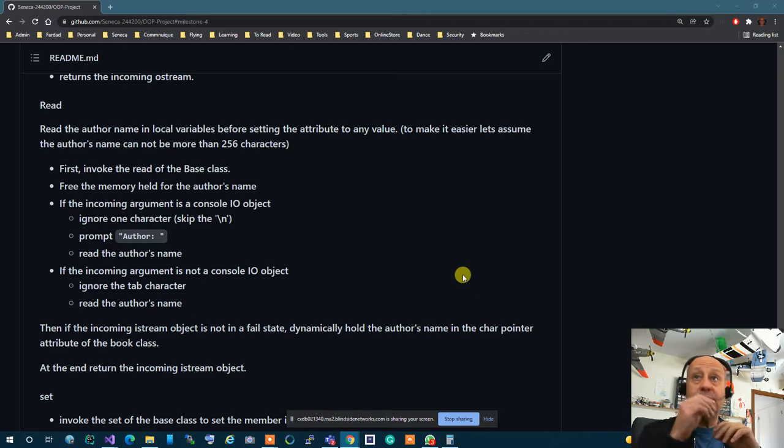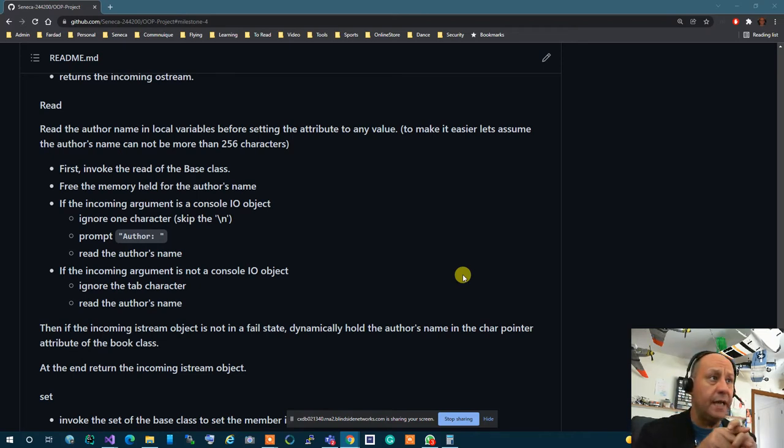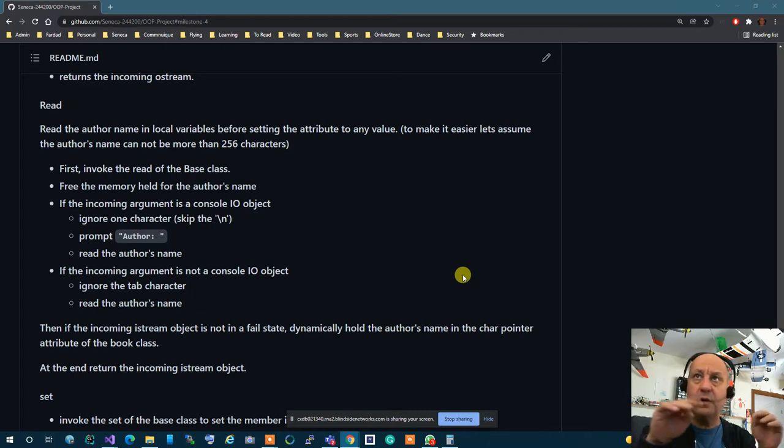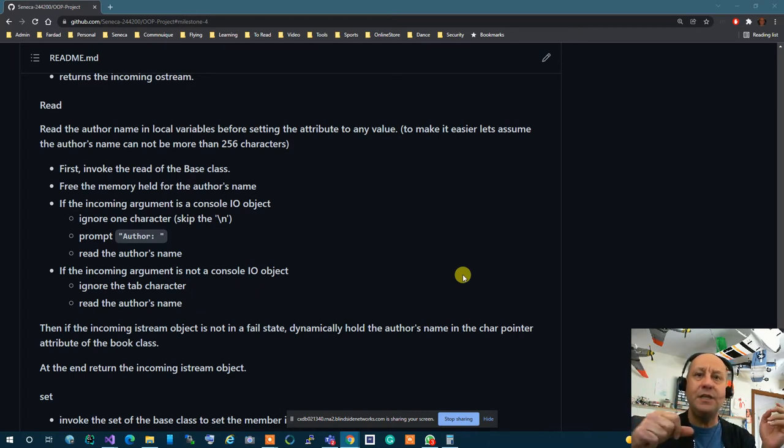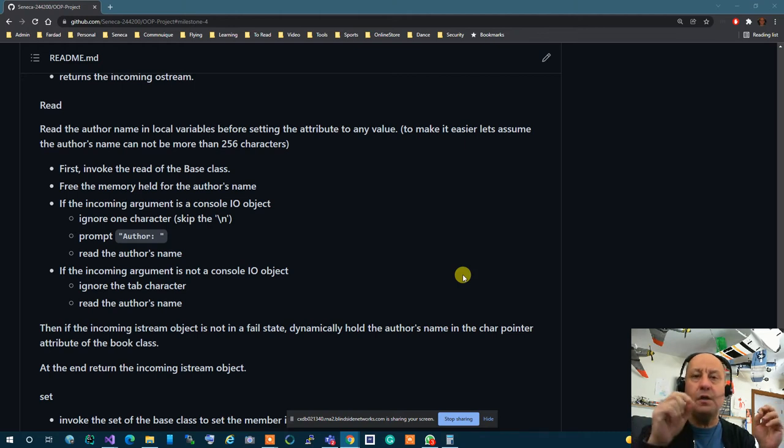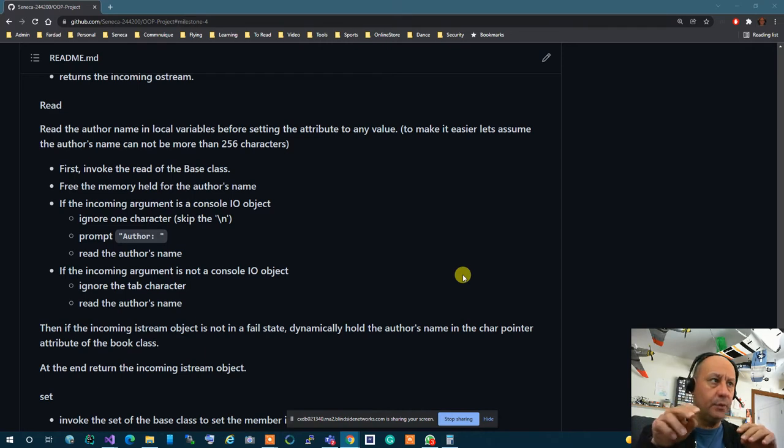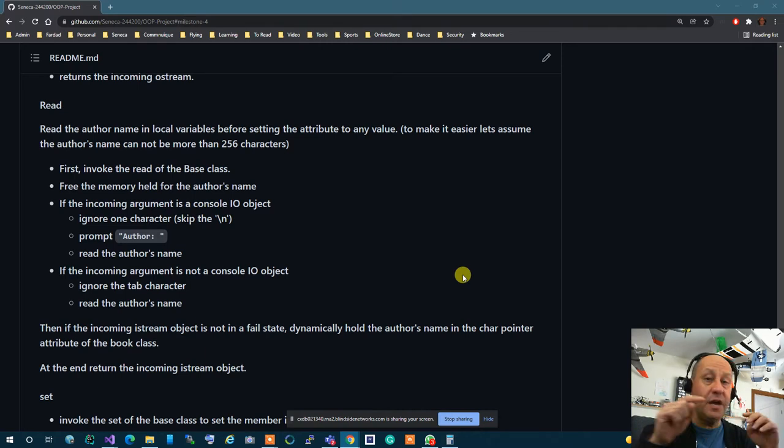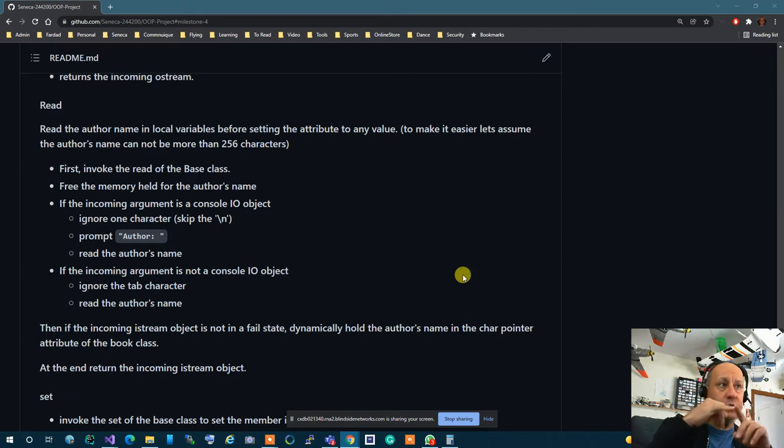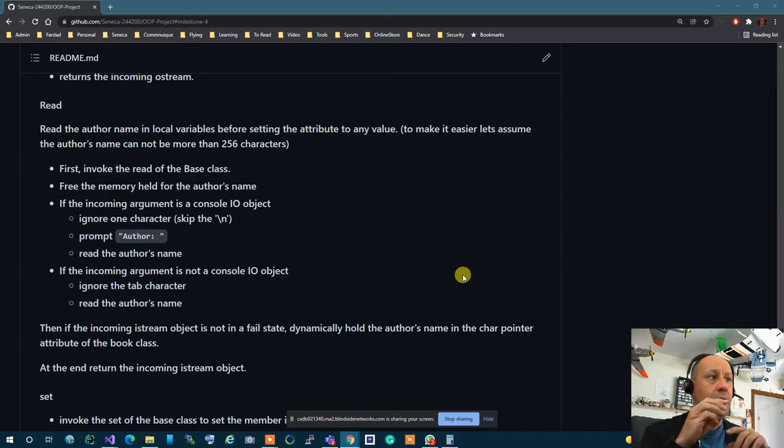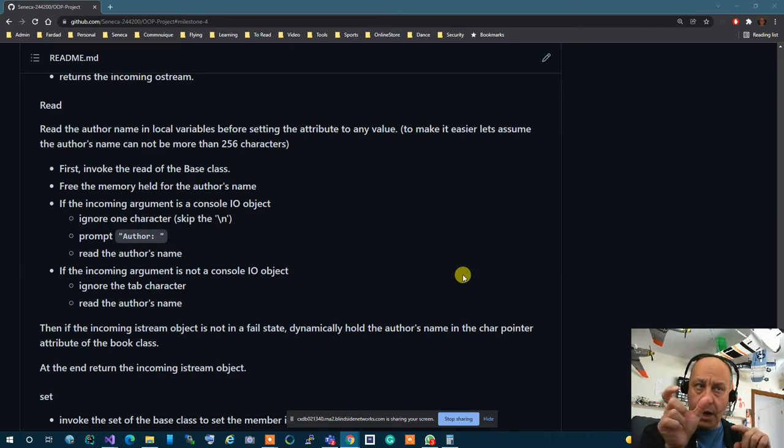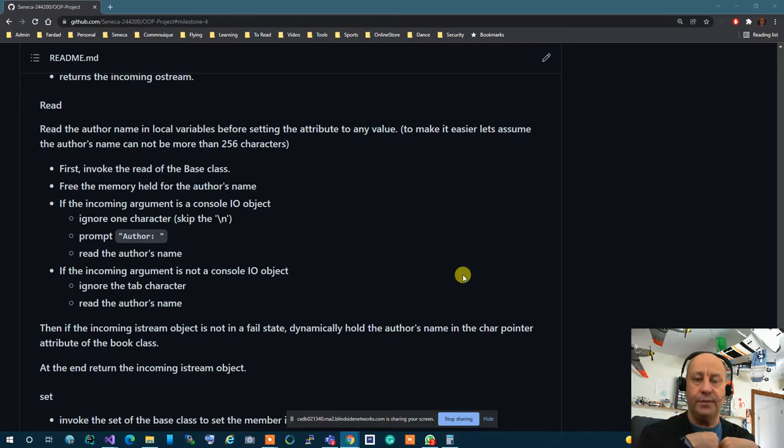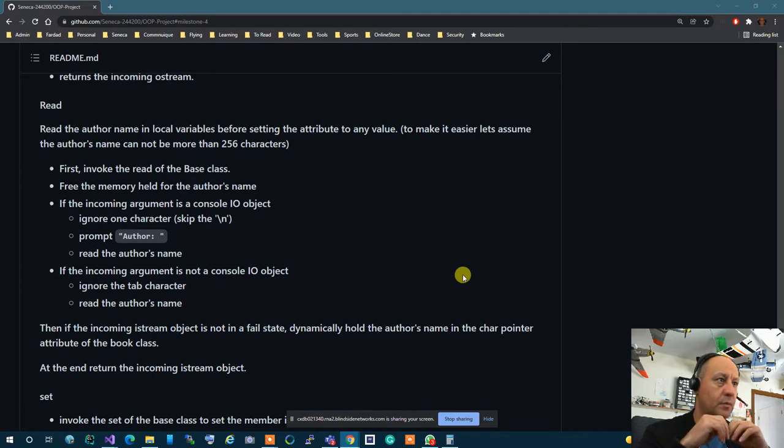And read now. For read again you first invoke the read so the base class does its thing and reads all the information that it needs. Now you need to read an additional author's name. If it's a console.io first you have to skip the backslash in from the last entry so you skip the backslash in then you prompt author with column then you read the author's name from iStream. So simple and straightforward.